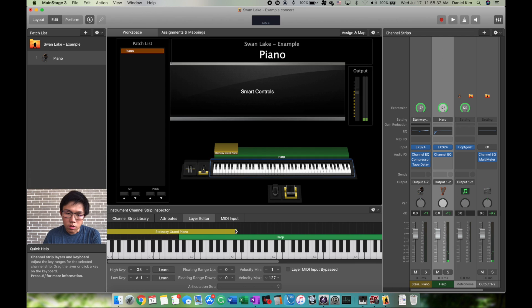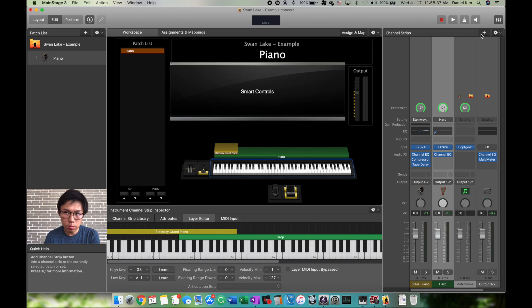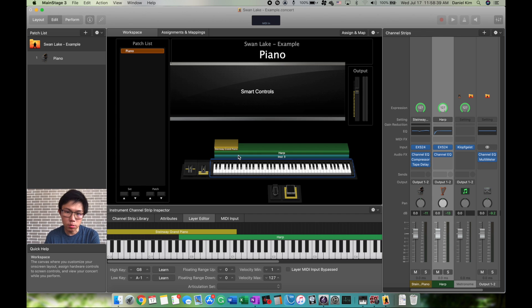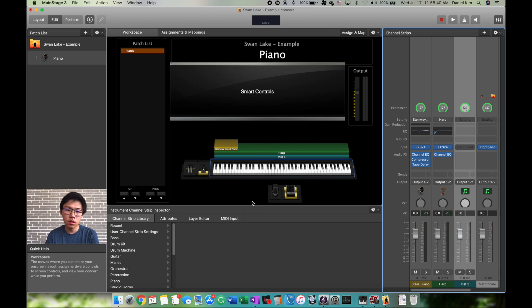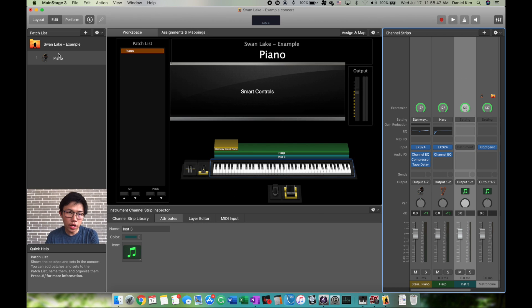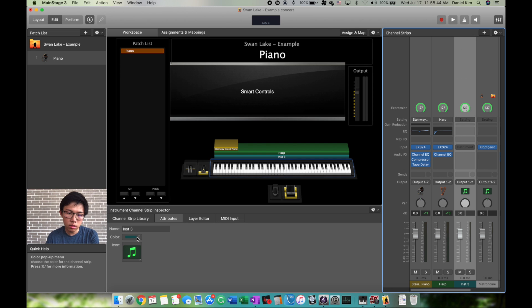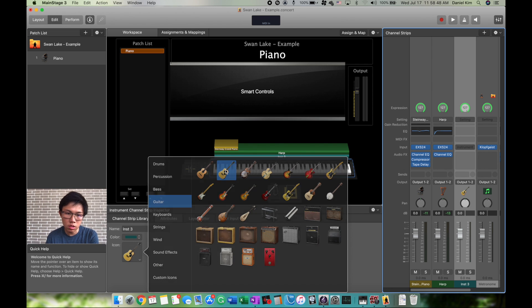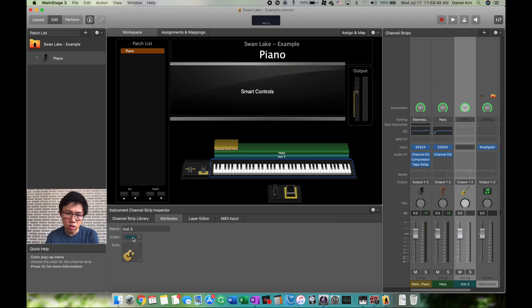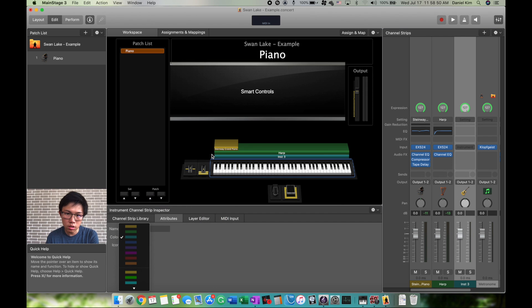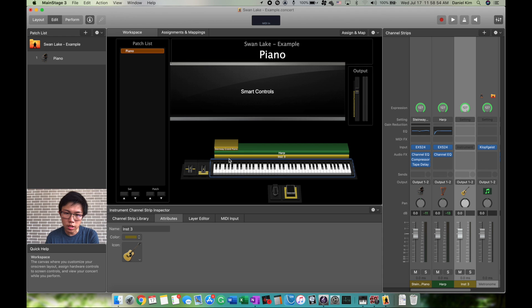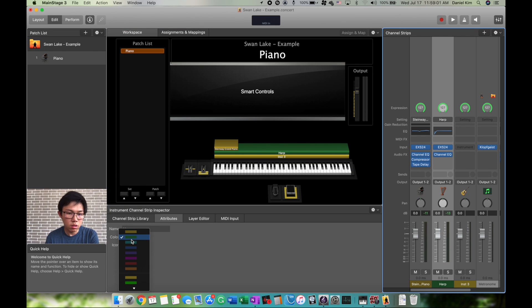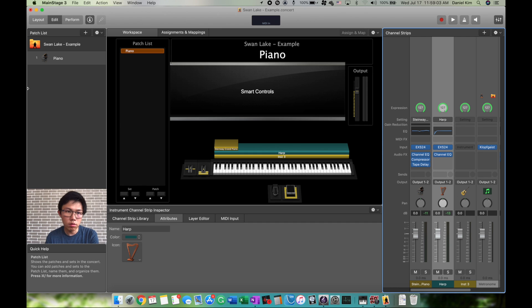You can also change the icon—go to Attributes, Icon, change it to guitar. You can change the color of your instrument. Say I want a yellow instrument, I would color code it. For example, harp could always be blue, so every time you use a harp sound, you color code it blue.